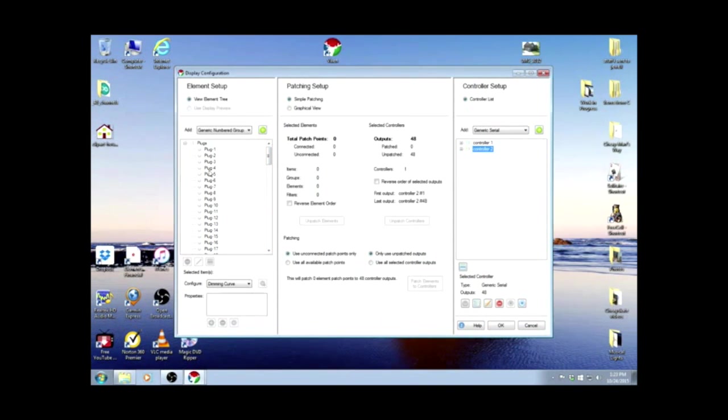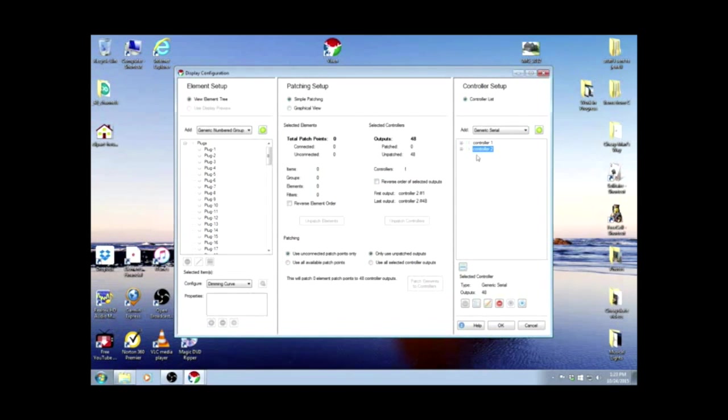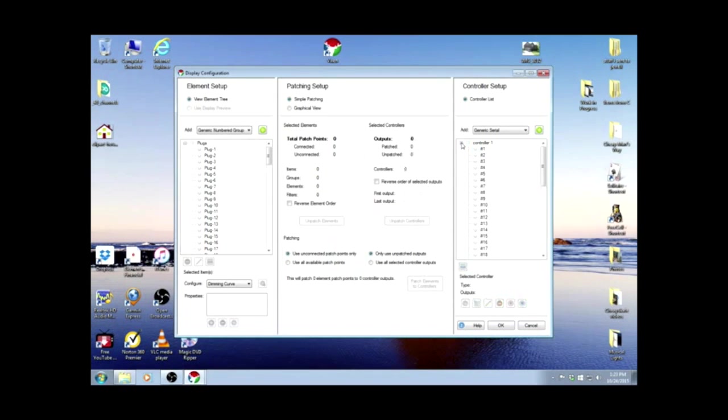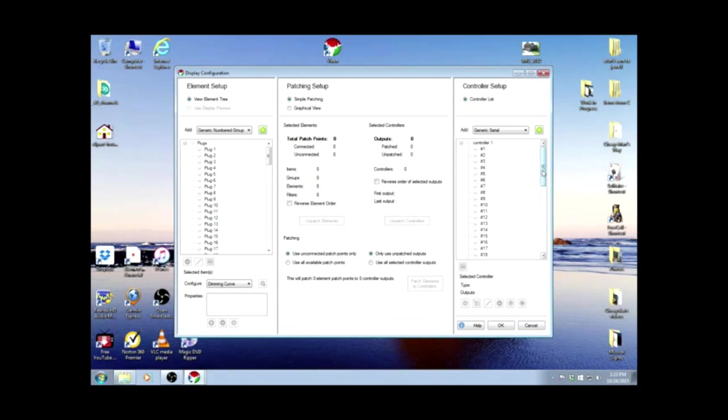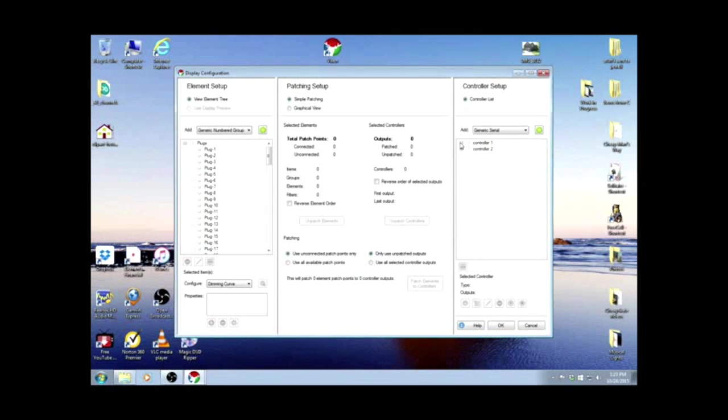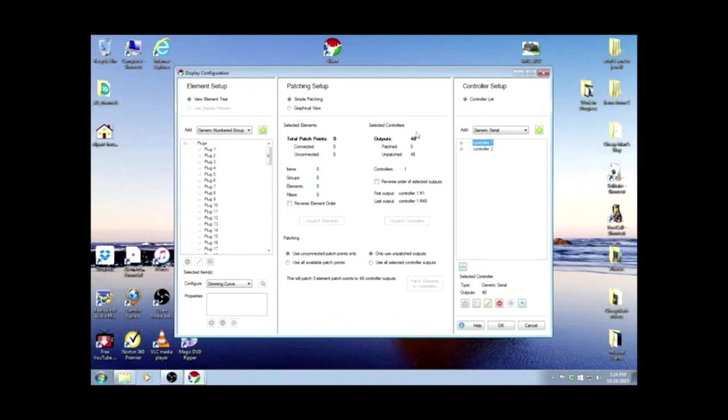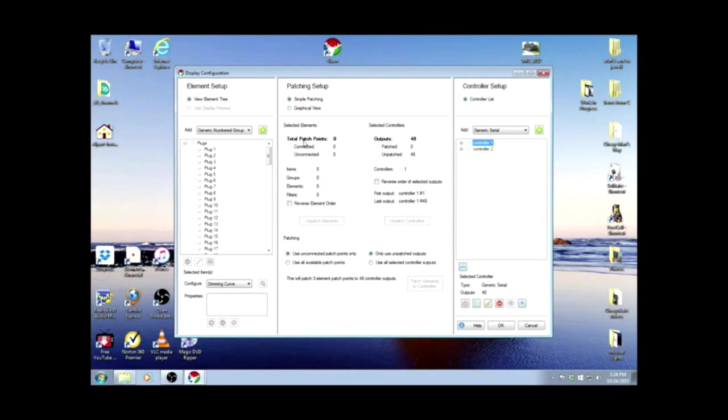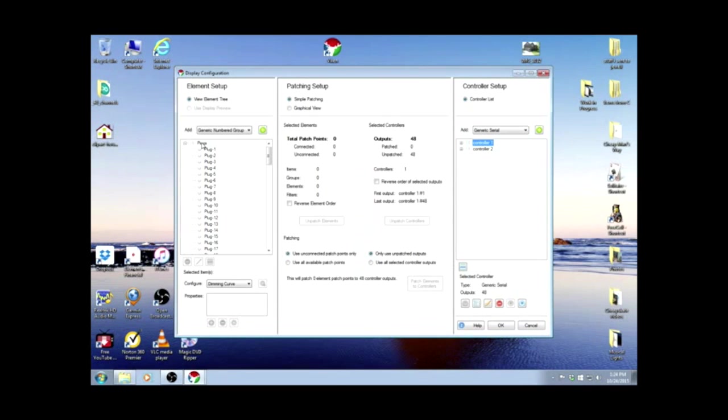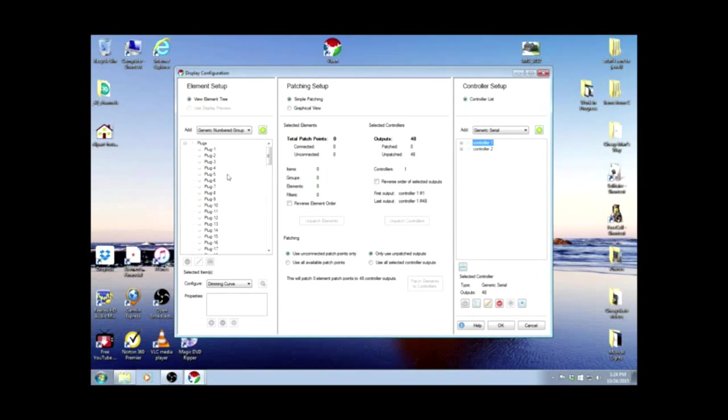And these we're going to patch to the controllers. So controller 1, we have 1 through 48. I'm just going to highlight controller 1. That way it does all 48 outputs at once. And over here to the patch points, we're going to use the first 48 for controller 1. I can't highlight plugs because that would highlight all of them, and we only want to take the first 48.